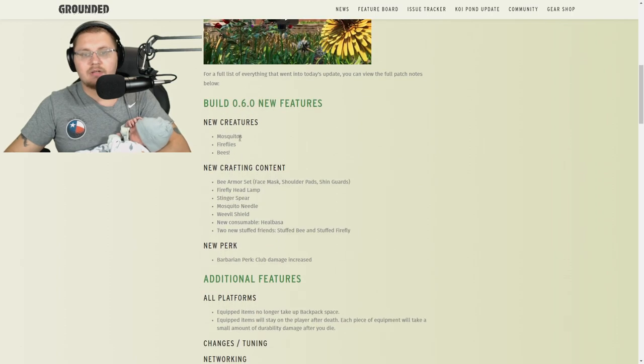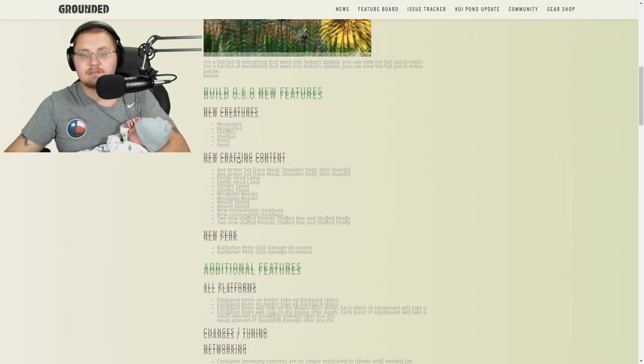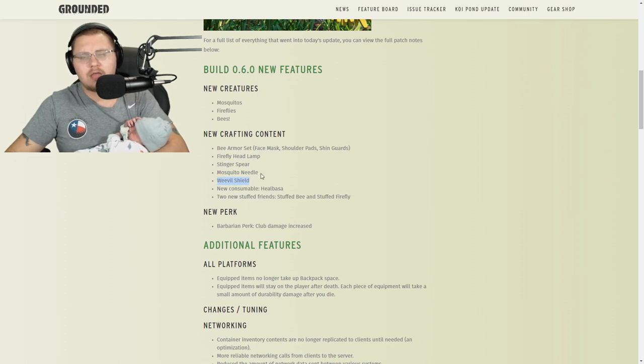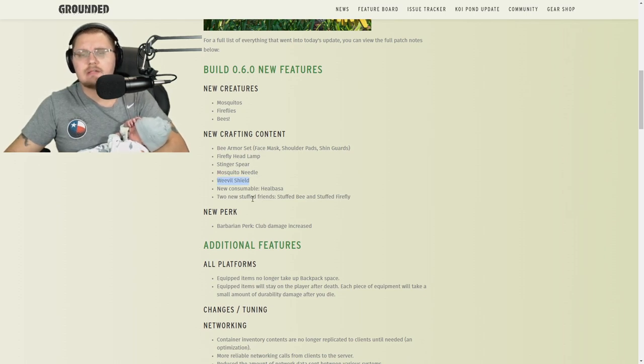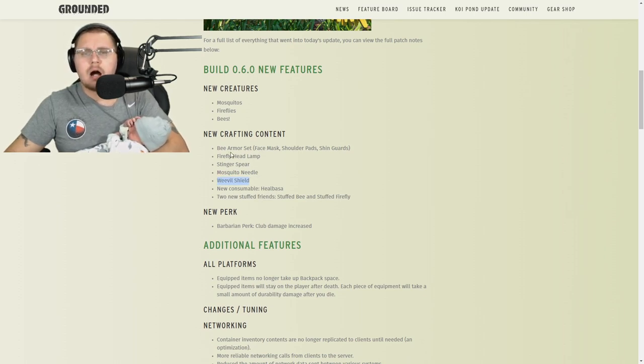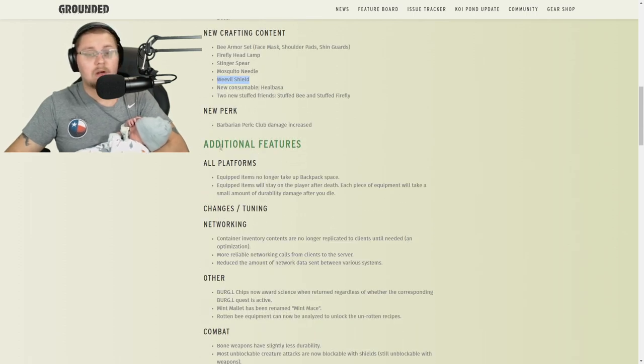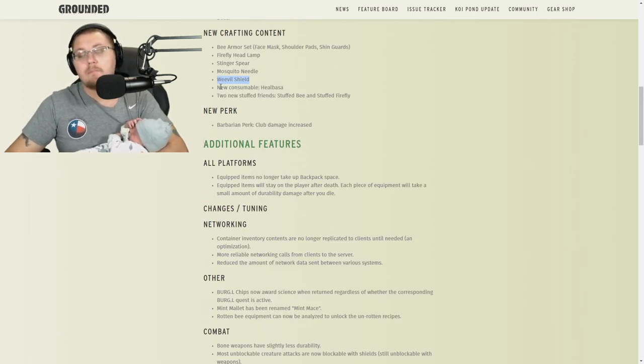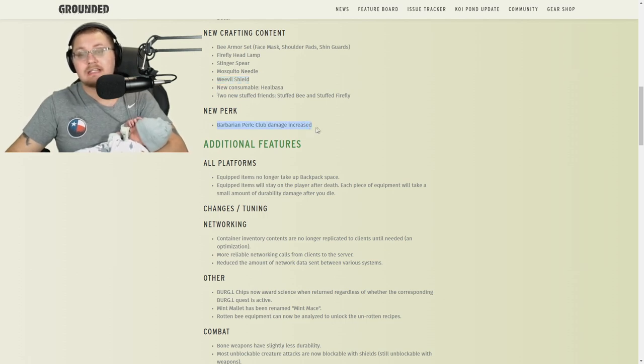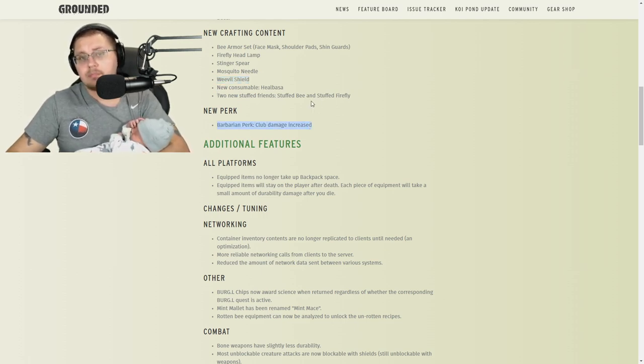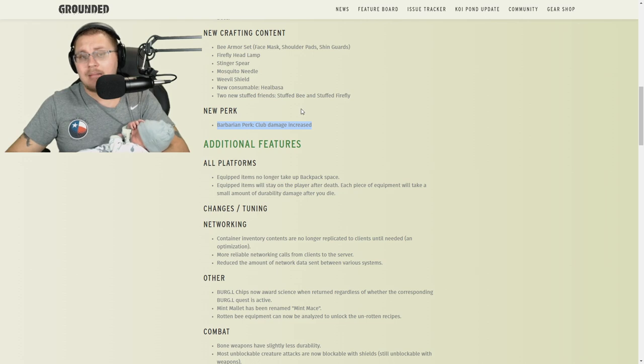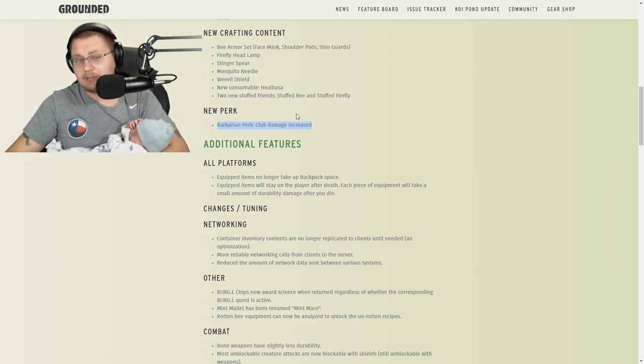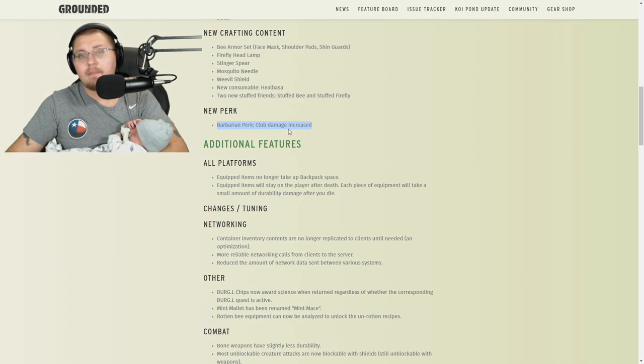New creatures: mosquitoes, fireflies, and bees—we talked about that. We went over the weevil shield, yeah that was added, that's really cool and easy to make. We talked about all the armor and stuff. Oh, there's a new perk: Barbarian. They renamed the mint mallet to the mint mace, and you use the mint mace to get the barbarian perk, which will up your hammer damage up to 40 percent.